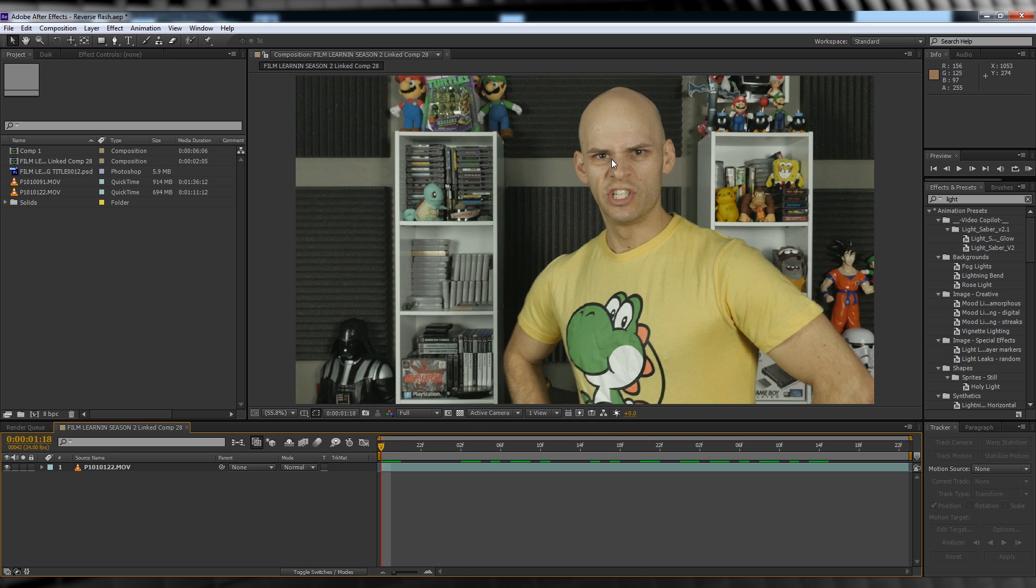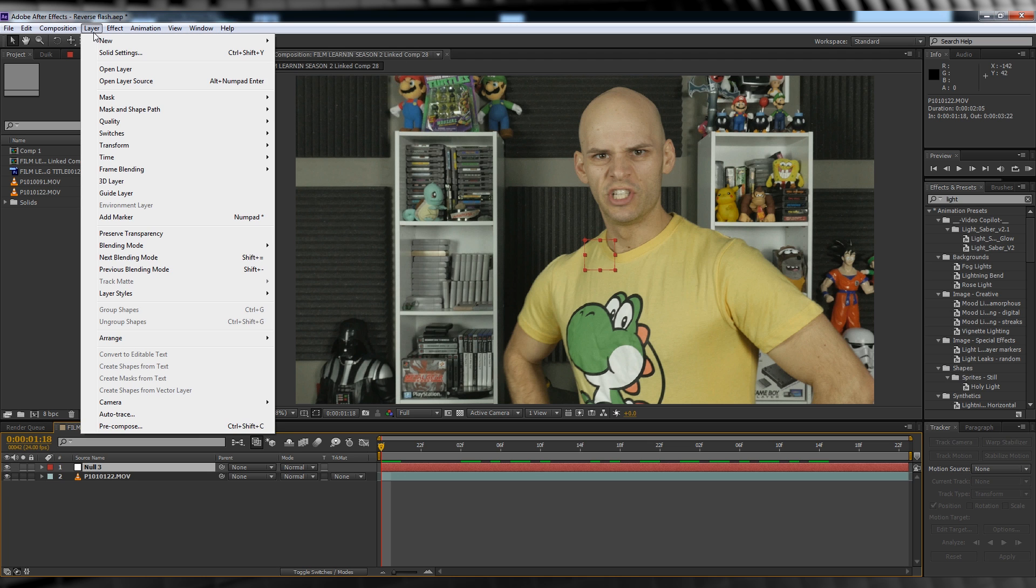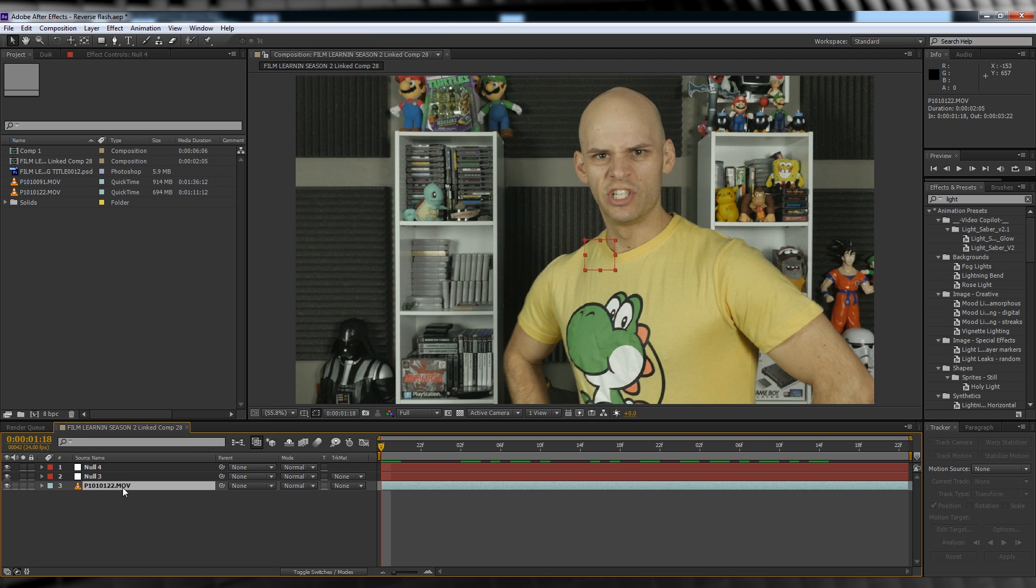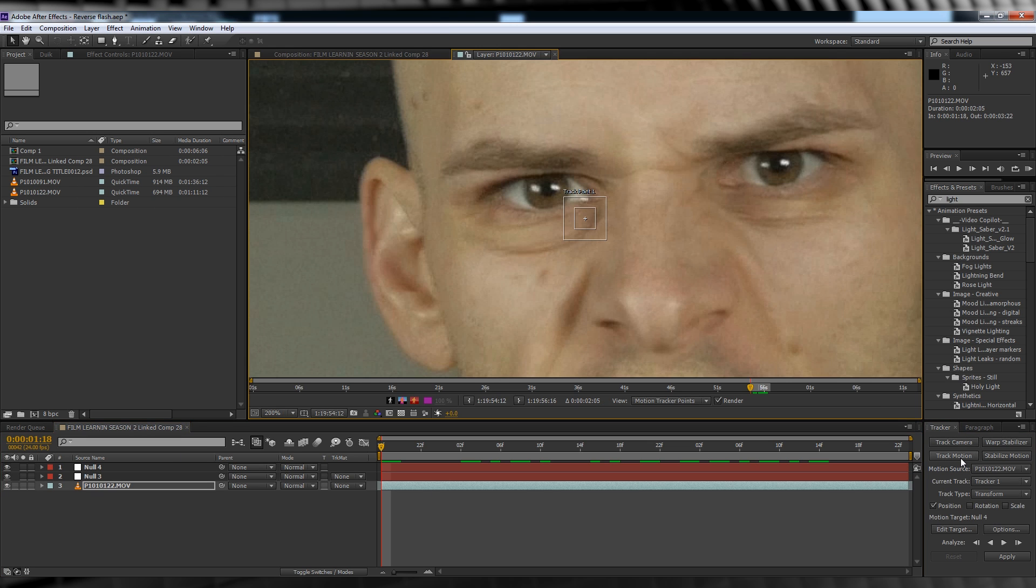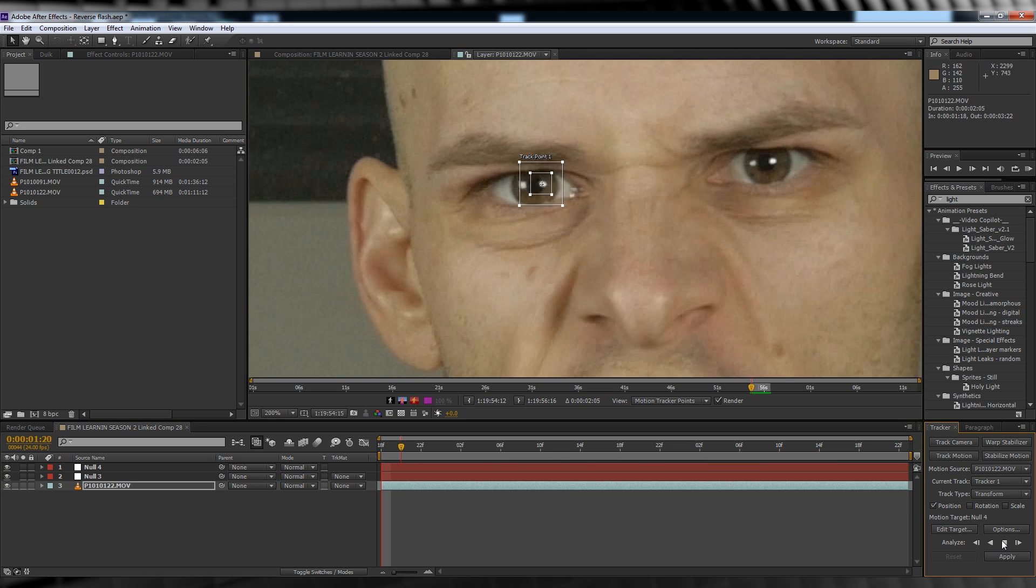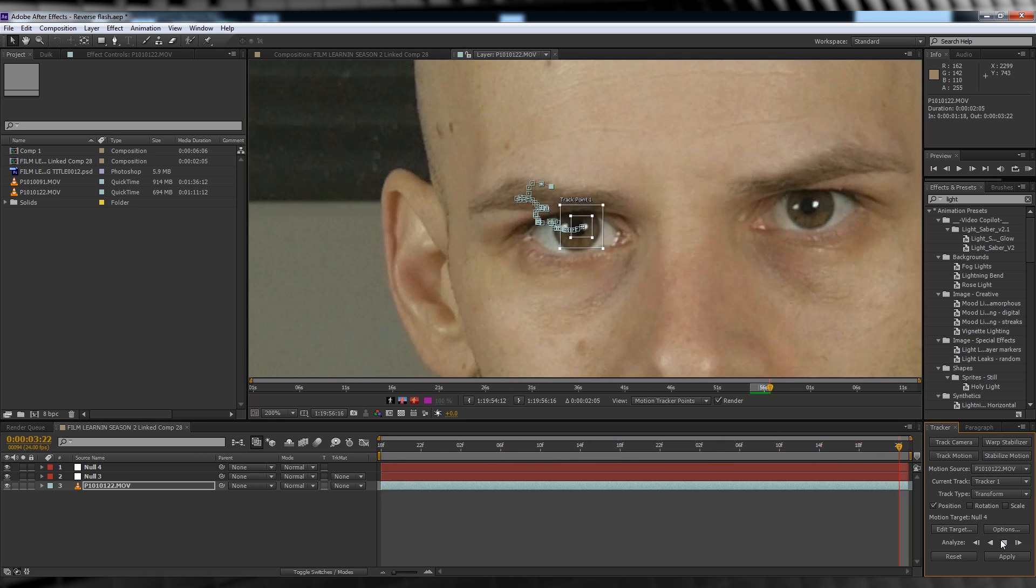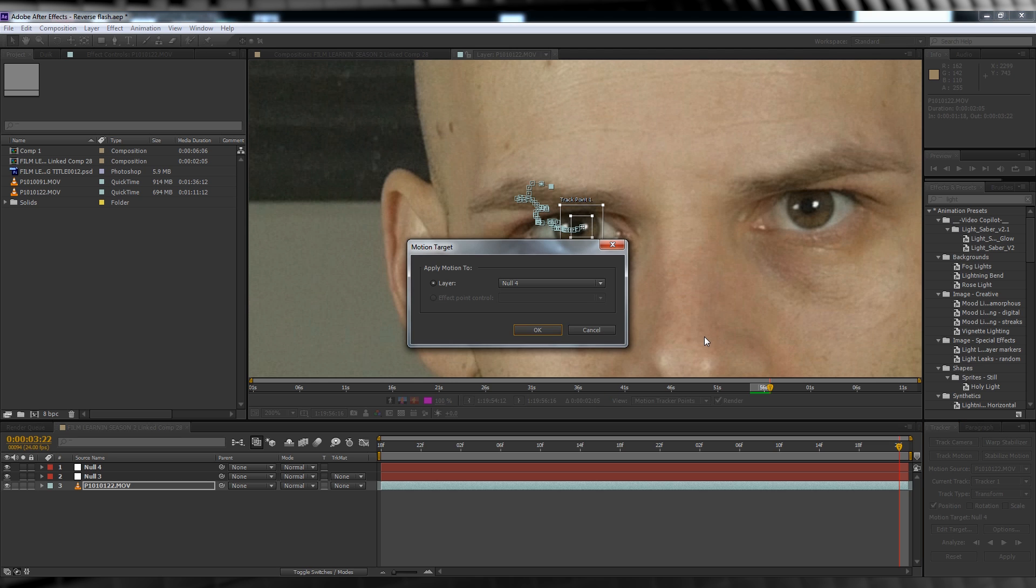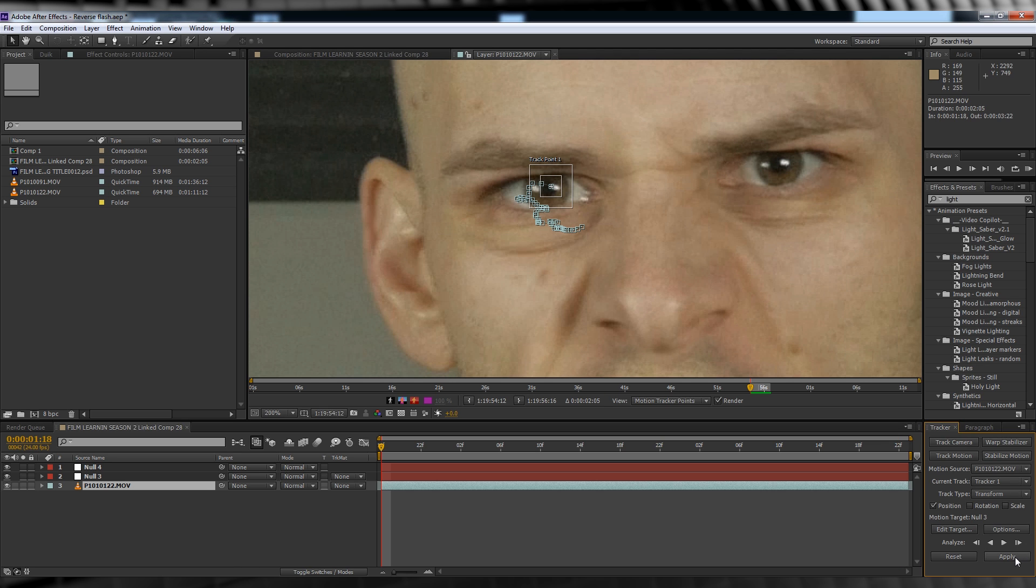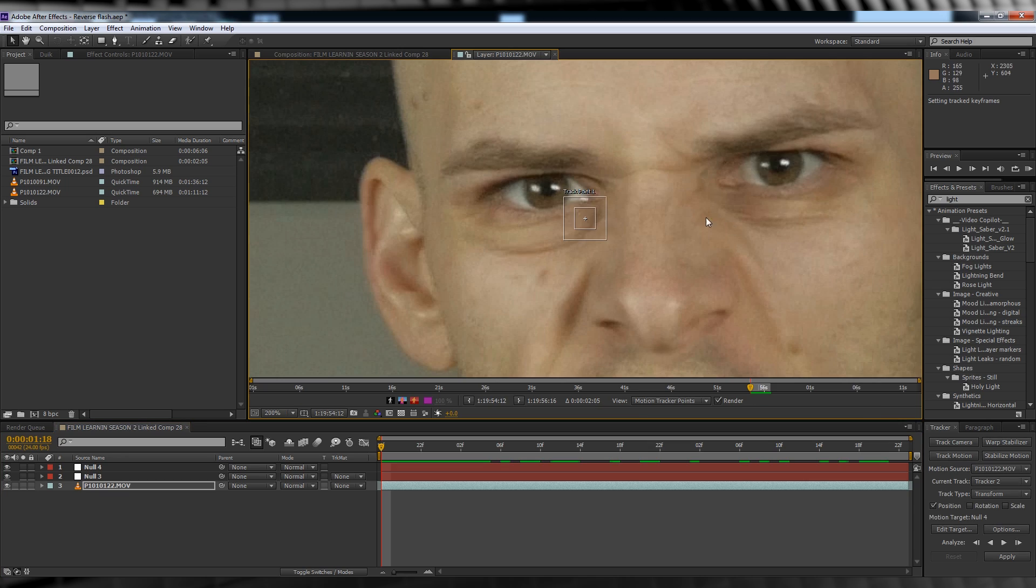Our first step is to add those glowing red eyes to our actor. To do this, let's head up, grab a new null object, and let's head up and grab another. Next, let's select that footage and head over to Tracker and hit Track Motion. We'll then grab a part of the eye to track and then hit the play button. And hey presto, we now have a track of our first eyeball. Let's edit the target to our null, hit Apply and OK. We'll then rinse and repeat that same process for the other eye.